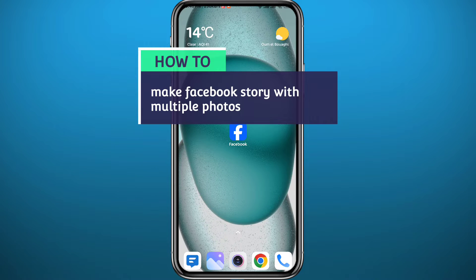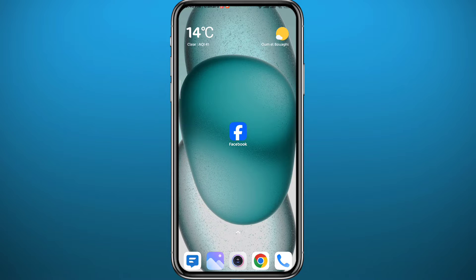Hello everyone! If you have been wondering how you can make a Facebook story with multiple photos added on top of it, then you're in the right place. Today in this video I'll show you exactly how to do that in a very easy and clear method. Follow up with me till the very end to make no mistakes, and let's jump right into it.